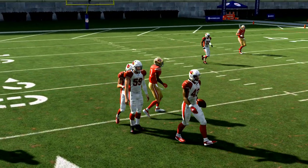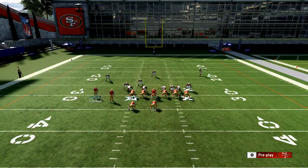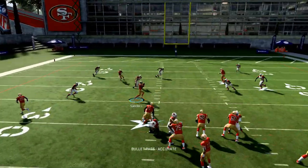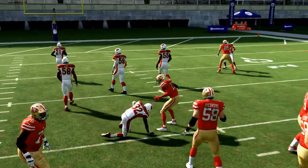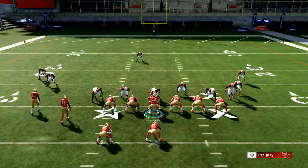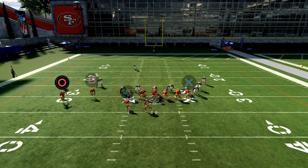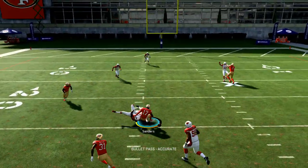It comes right in there. Now I have a tendency to want to throw this a little quick, and that's just something I've got to work on personally. You want to make sure that you don't do that with this play — you want to give it time, but you'll see it comes right in there.